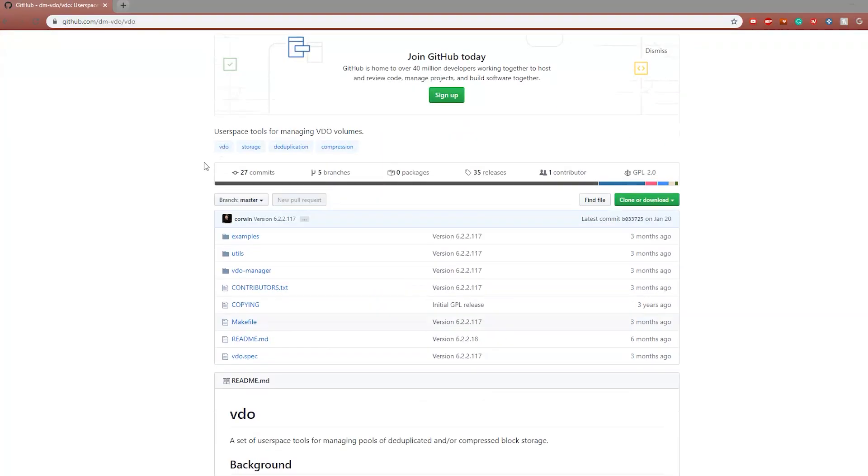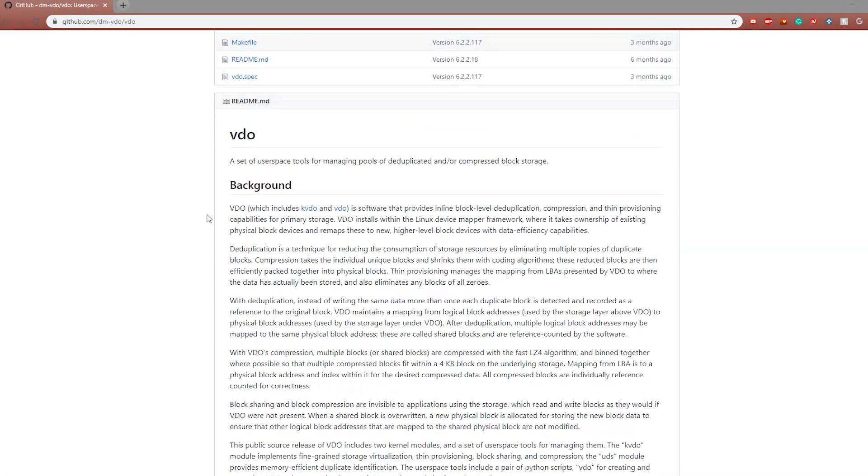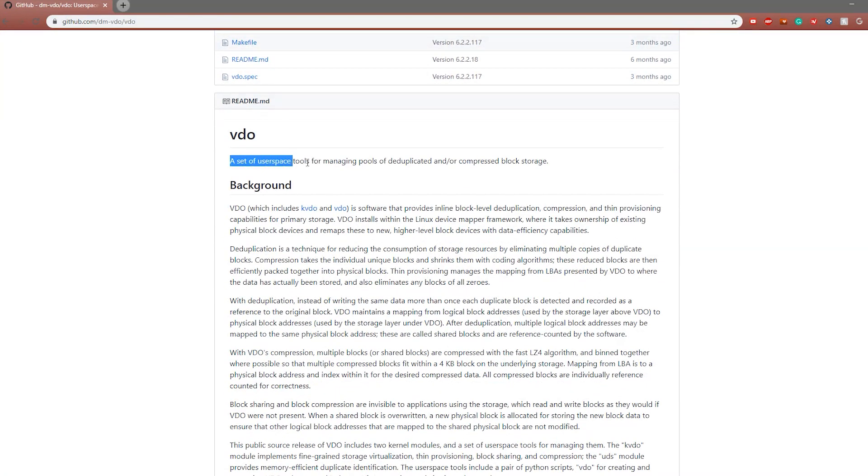So in comes VDO. Back in 2017, Red Hat bought a company called Permavit Technologies, the original developers of VDO. Since then, Red Hat took the technology, open sourced it, and put it in their standard repo. You can install it simply with a yum install VDO from the CentOS command line, or you can grab the source RPMs yourself from GitHub.